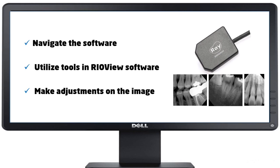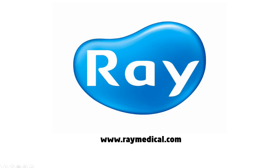Now, you should be able to navigate the software, utilize the tools in ReoView, and make adjustments on the images for fine tuning. Thank you for watching how to use ReoSensor and ReoView.